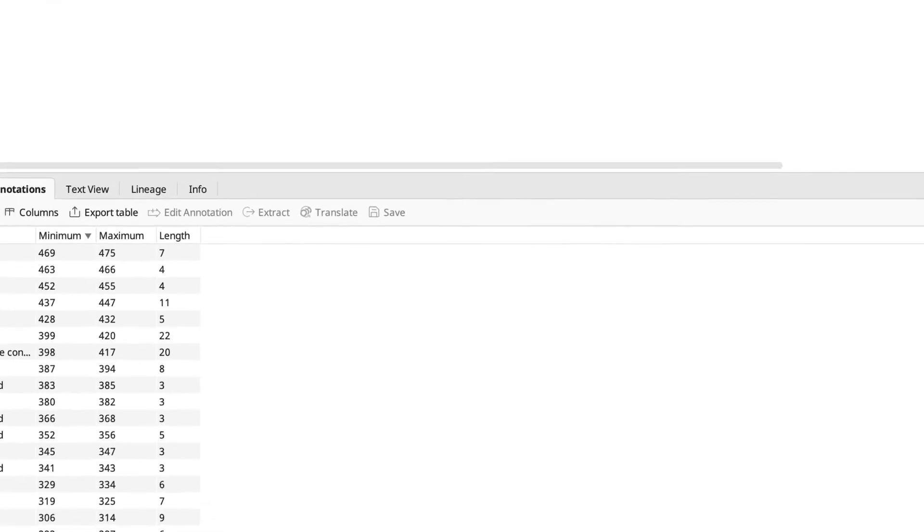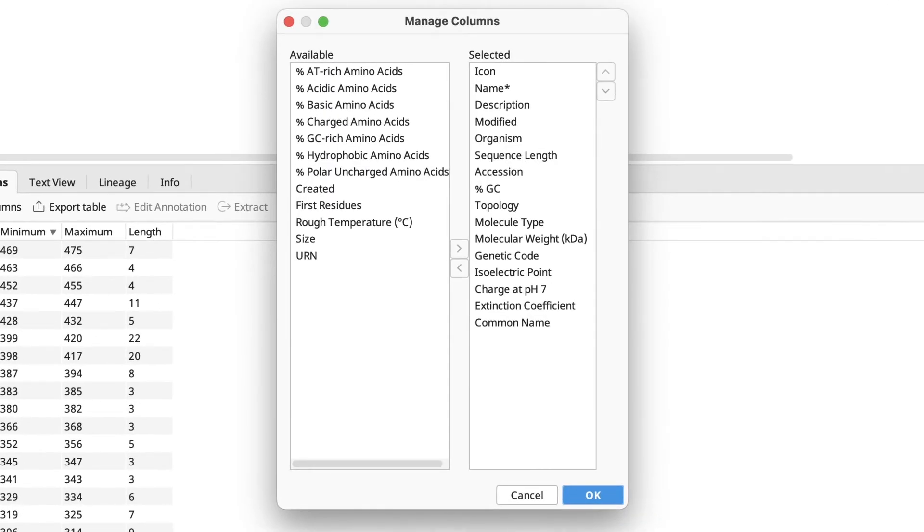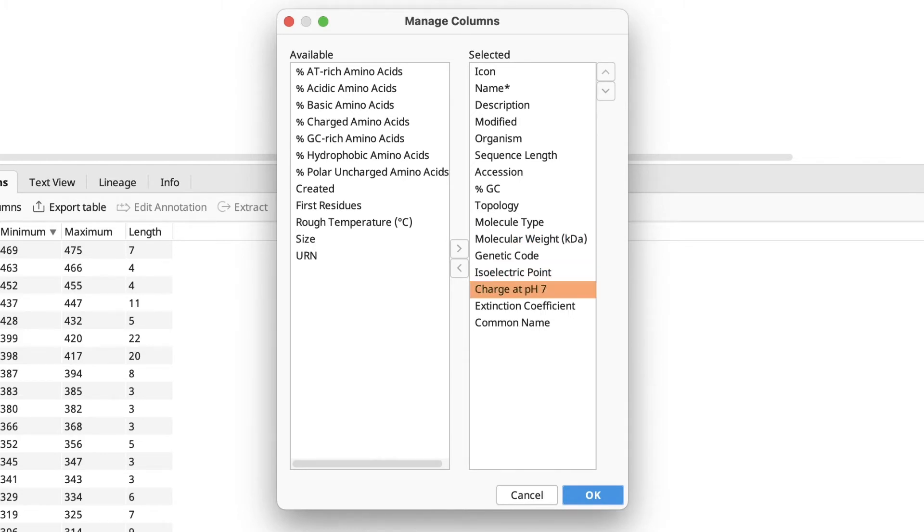You will now be able to go into Manage Columns and see more options. By default, we include molecular weight, isoelectric point, charge at pH, and extinction coefficient, but other options are also available.